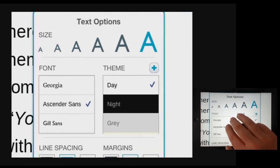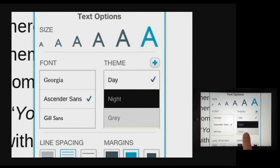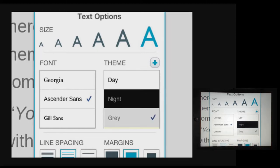If I move down that menu there are some other things to do with the font and indeed the theme, so I could change it if I find the white background too glaring. I can change it to grey or even to a night theme.